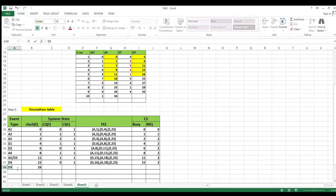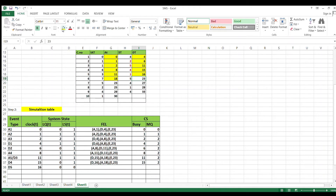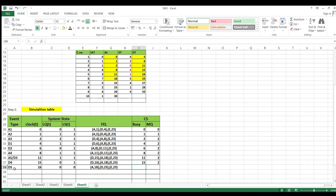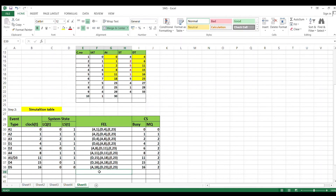Advance clock to 16. Event: departure D5. No customer in queue, no customer in service. Remove departure, add next departure. FEL: A=18, E=23, E=23. Busy time = D5 - A5 = 16 - 11 = 5, cumulative = 21. Maximum queue remains 2. Next minimum is 18.